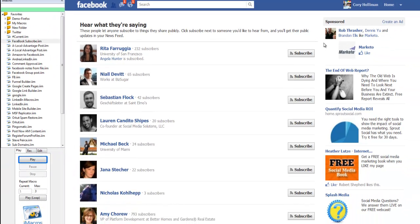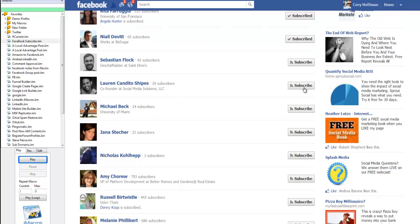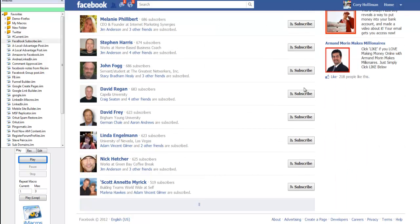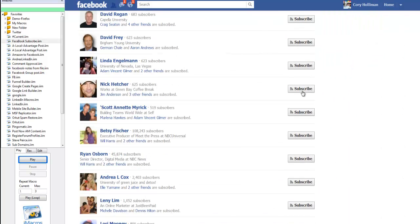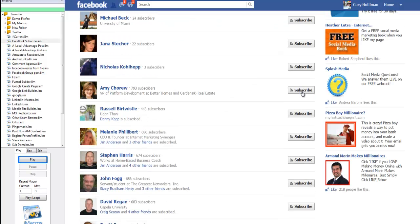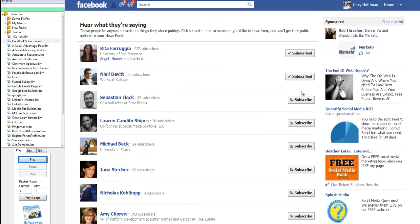Basically you could sit here and click this all day long, one at a time. It would take you forever to go through the list — it just goes on and on. It's thousands. It's unlimited.